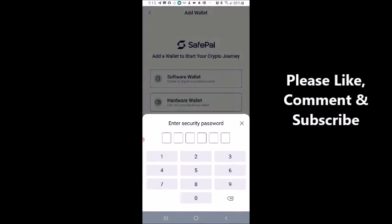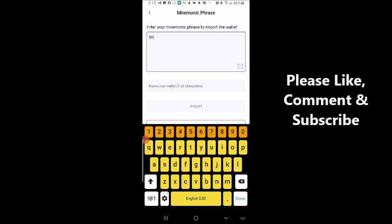I'm going to click 'By Mnemonic Phrase' and go ahead and put in my SafePal security password. Then I'll enter my mnemonic phrase — it's either 12, 15, 18, 21, or 24 words. I'm going to enter them separated by spaces, and they need to be in the exact same order as when you created that other wallet.